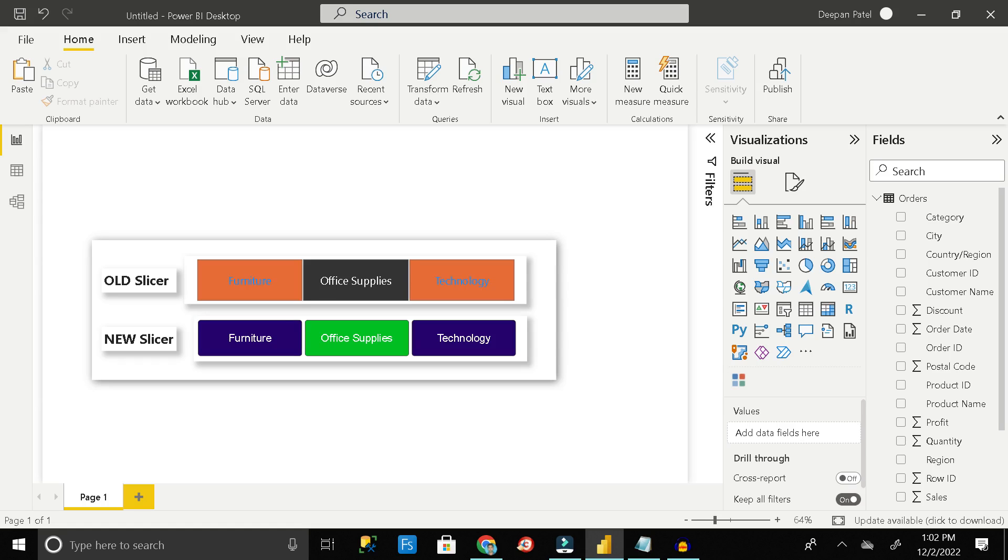Hey everyone, welcome back. Today in this video we are going to learn about how we can change the slicer background color in Power BI.